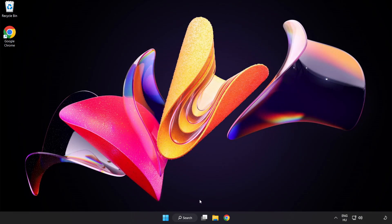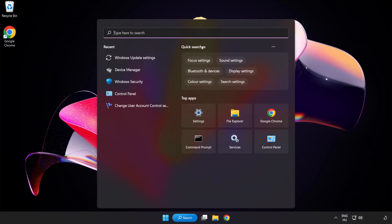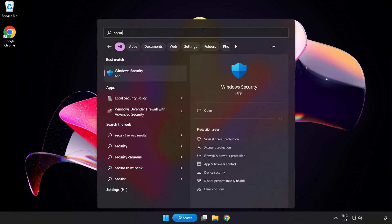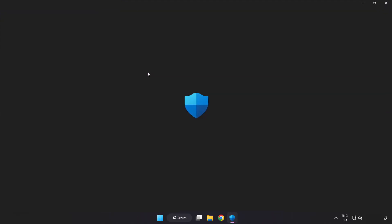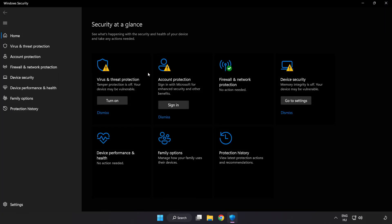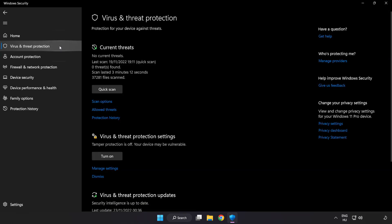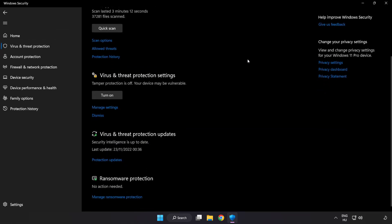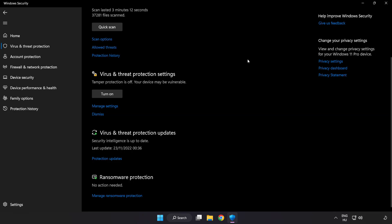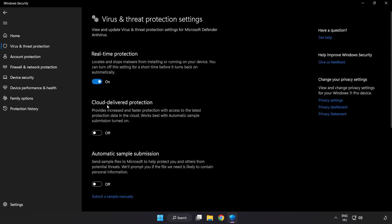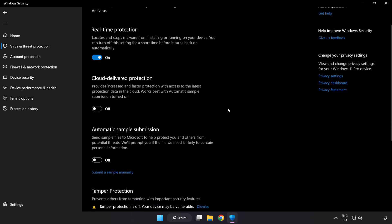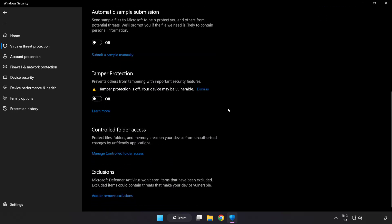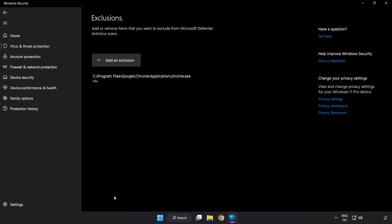Click the search bar and type security. Open Windows Security. Click virus and threat protection. Scroll down and click manage settings. Scroll down and click add or remove exclusions. Add in exclusions.